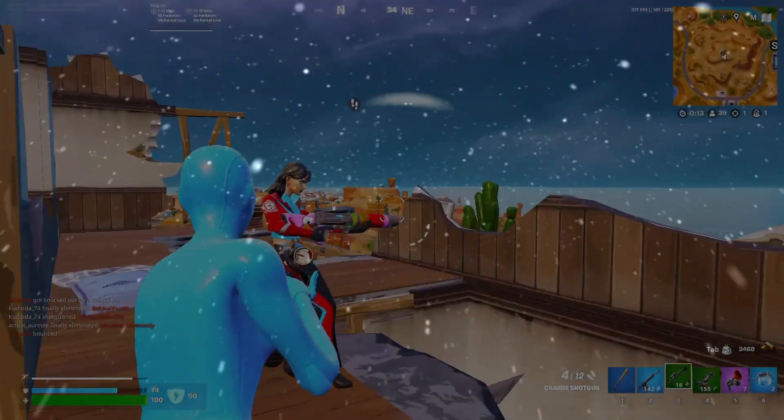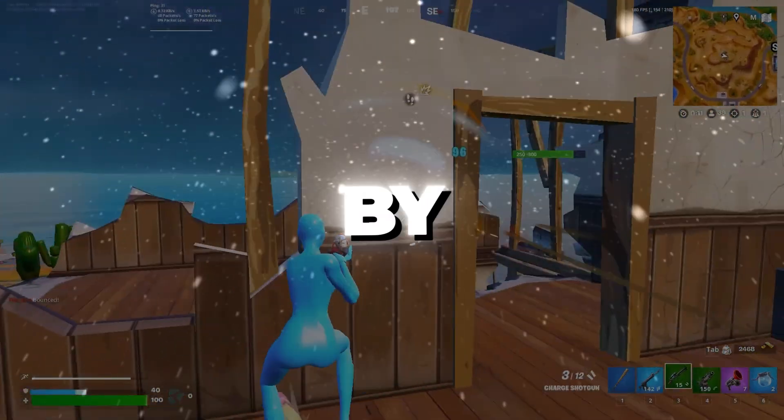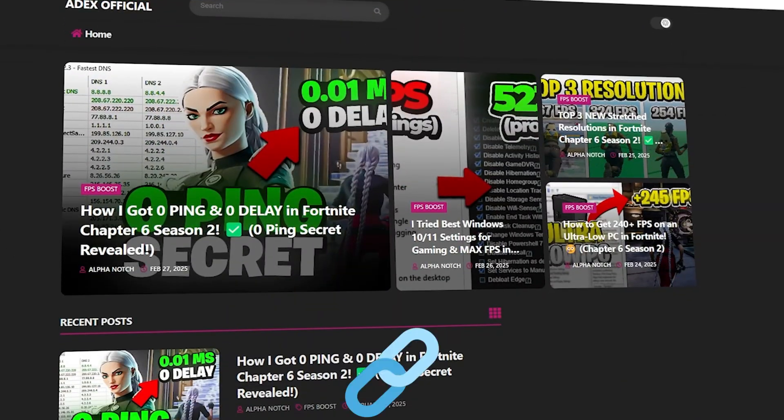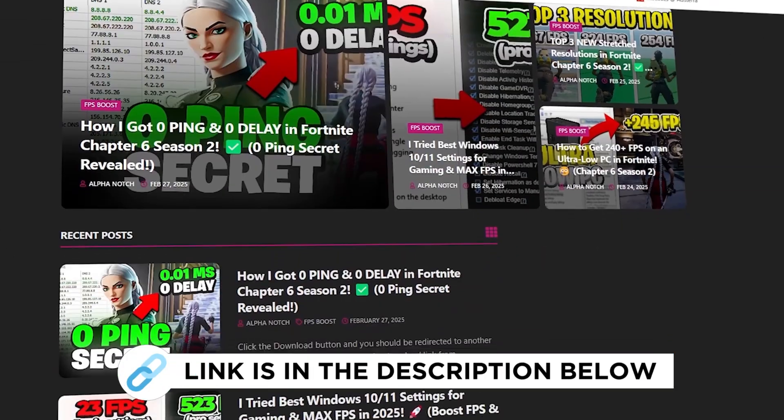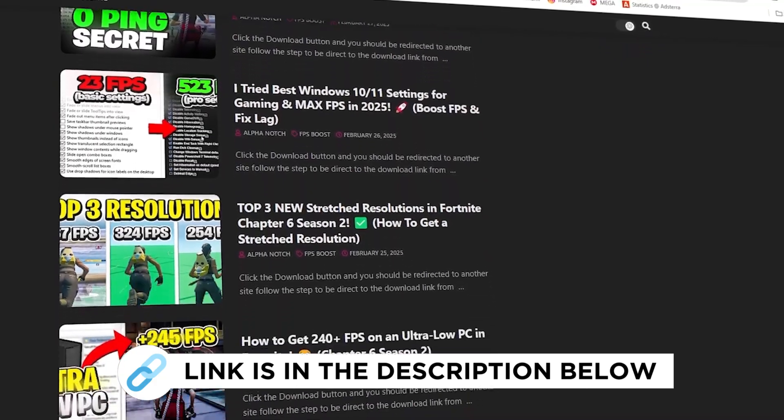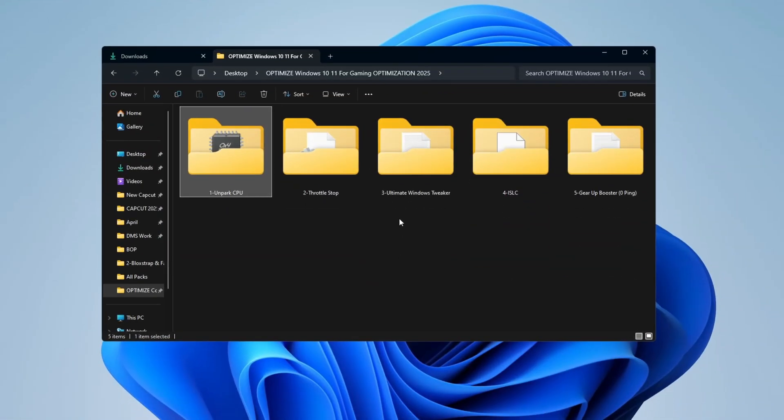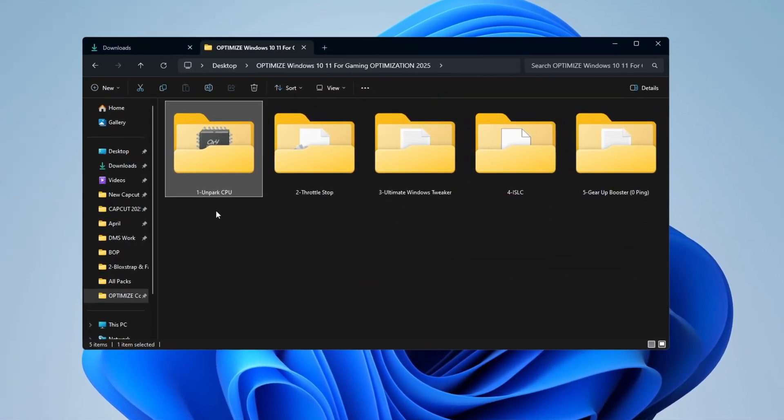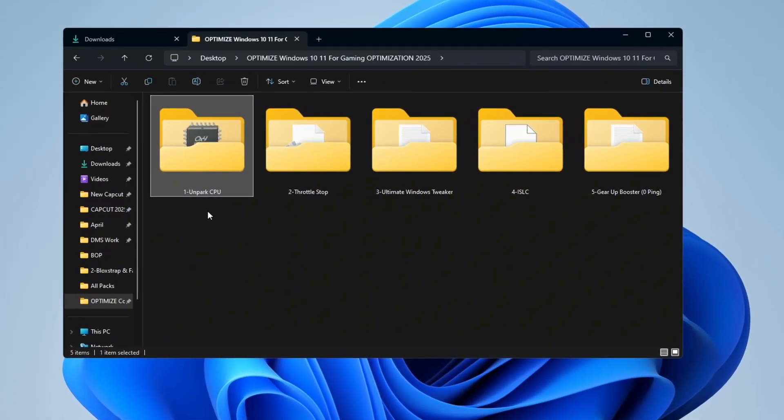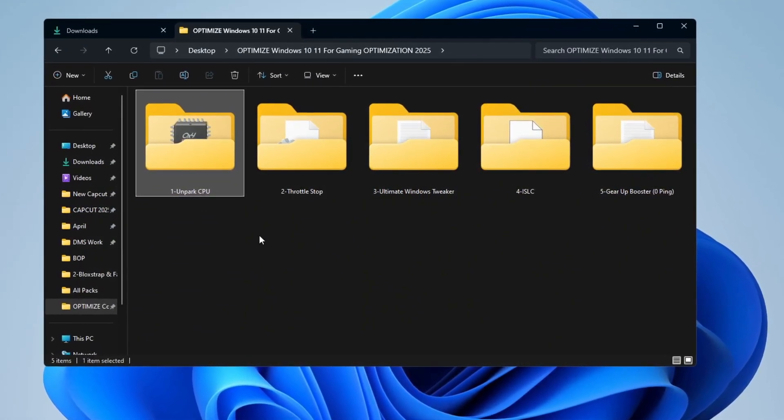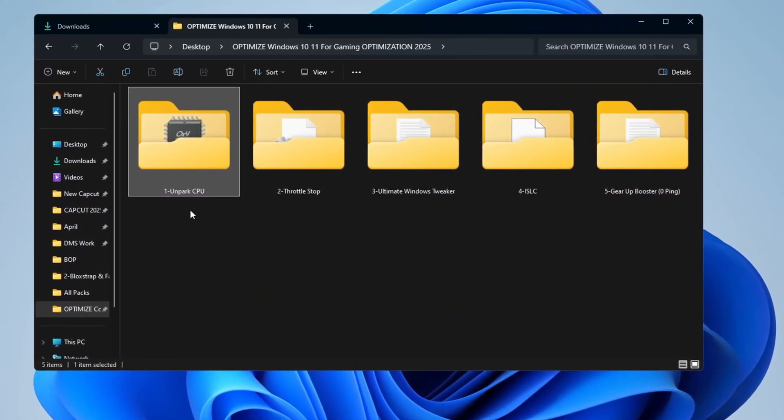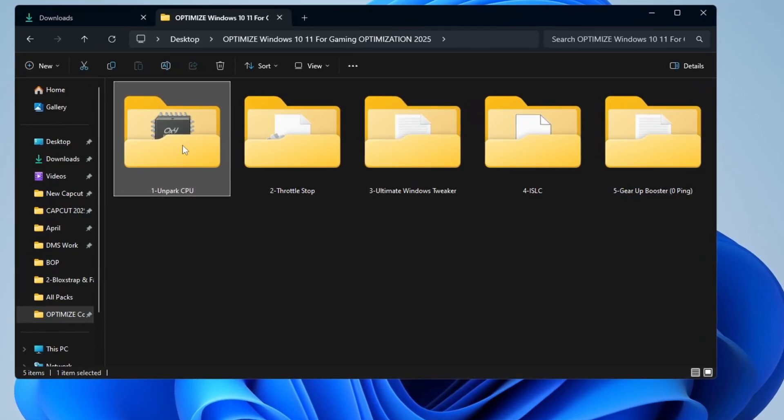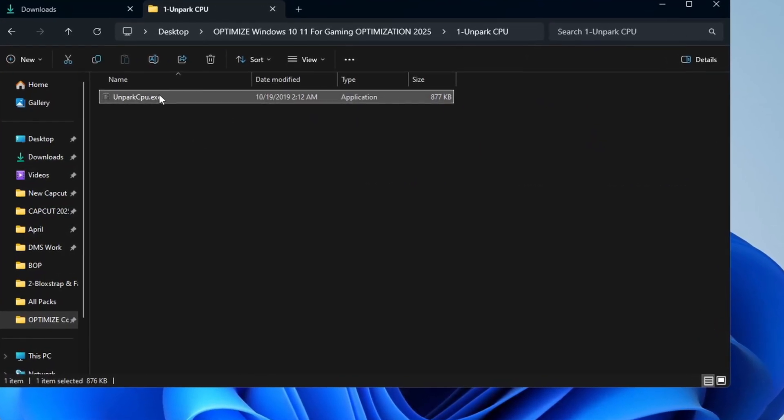Step 2: Making your CPU work better by unparking CPU cores. You can get all the files I use in the pack from my official website. I've provided the link in the description. Your computer's CPU has many cores, but sometimes some of them are parked, which means they are turned off to save power. This can make your system slower, especially when gaming or doing heavy work. To fix this, you can use a tool called Unpark CPU.